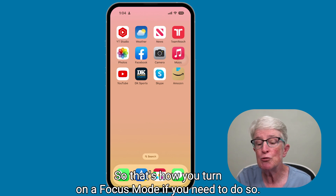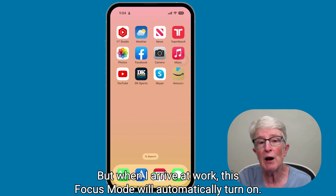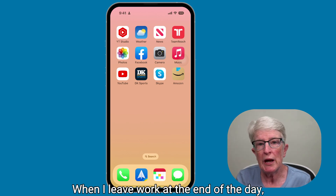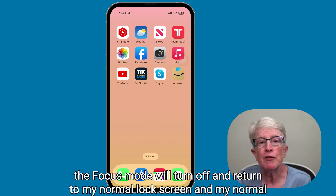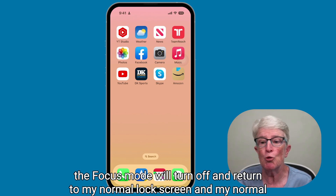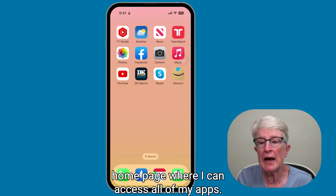That's how you turn on a focus mode manually. When I arrive at work, this focus mode will automatically turn on. When I leave work at the end of the day, the focus mode will turn off and return to my normal lock screen and home page where I can access all of my apps.